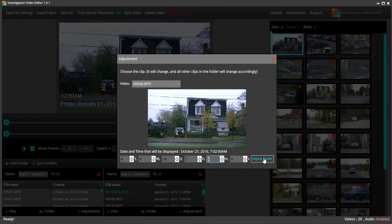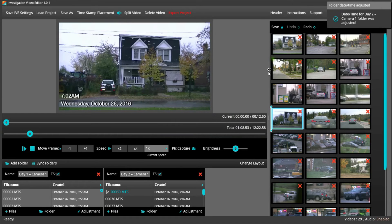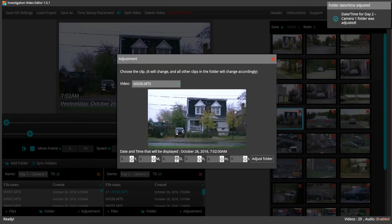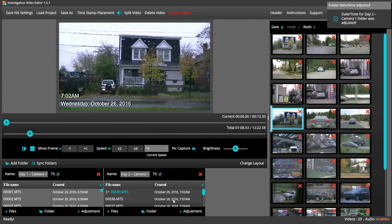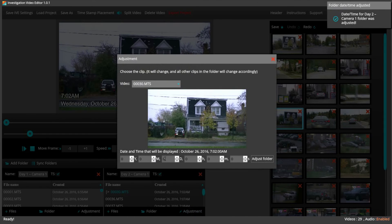Once you are happy with the proper timecode, just click the Adjust folder, and it is reflected accordingly. If you make a mistake, that's okay. You can go back and fix it.